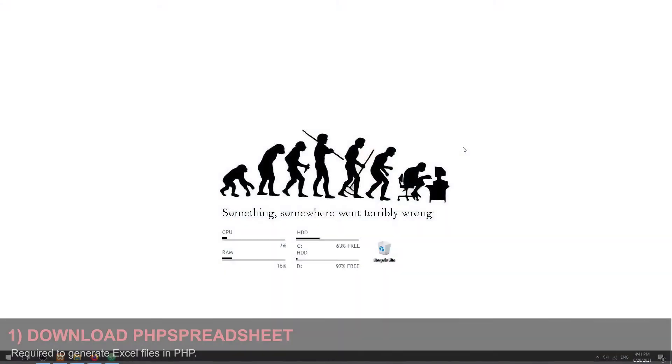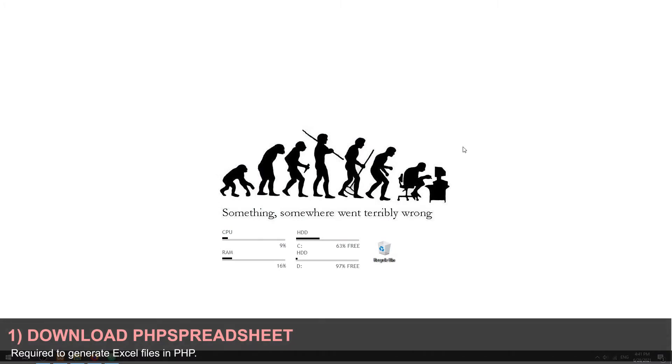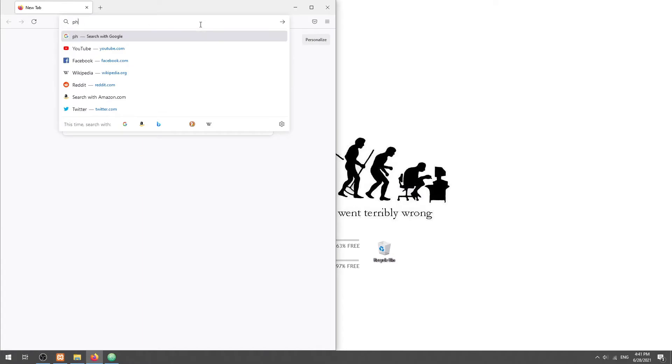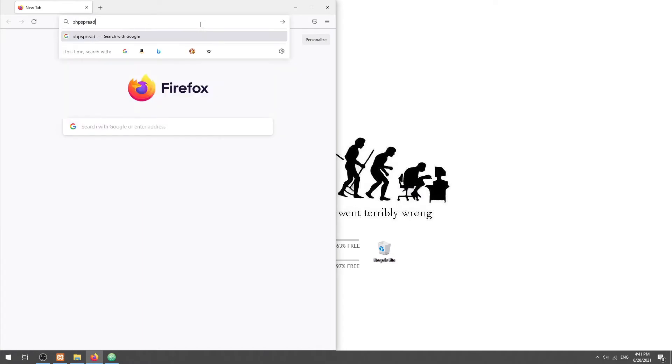Part 1. PHP cannot generate Excel files natively, and we have to use a library called PHP Spreadsheet.